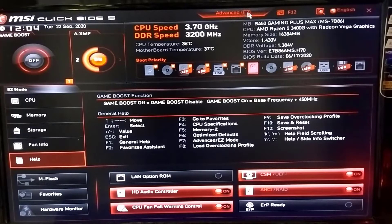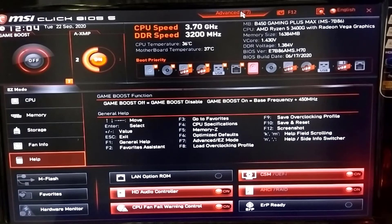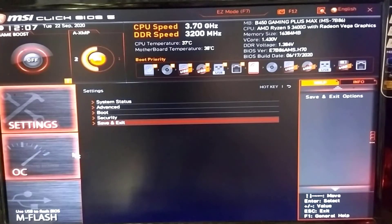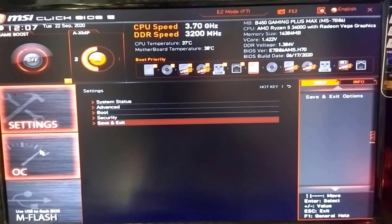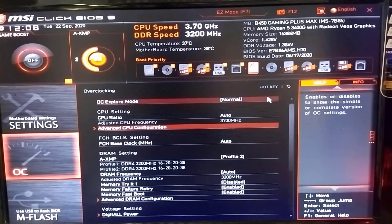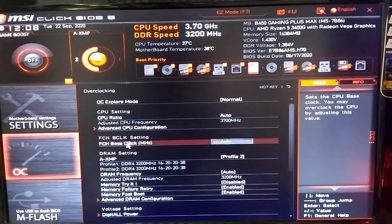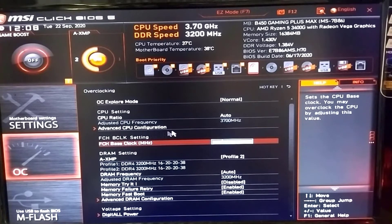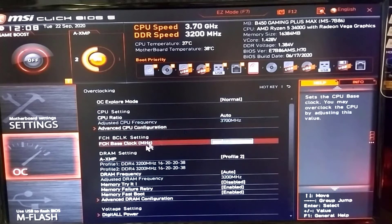Let's start the BIOS settings. In easy mode there is no OC option, so let's go to advanced mode. Then navigate to the OC or overclocking option. Scroll down and you will find the DRAM setting, AXMP, or XMP option.